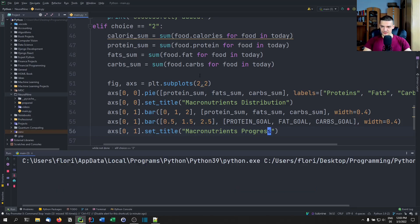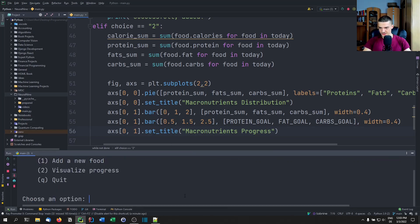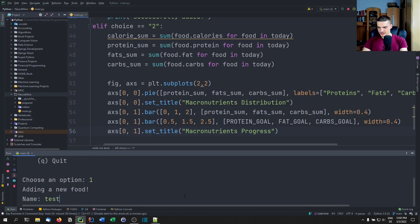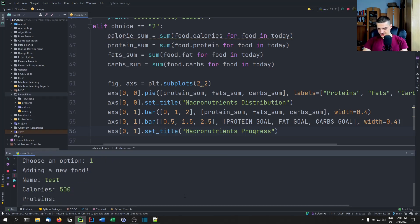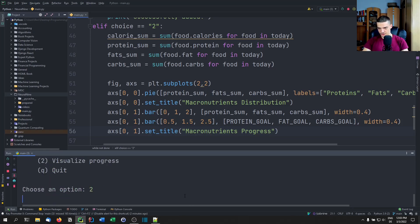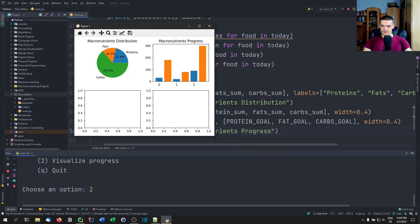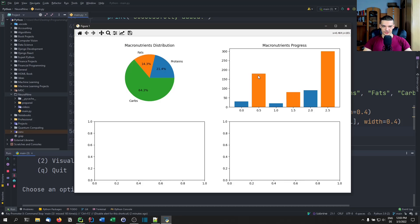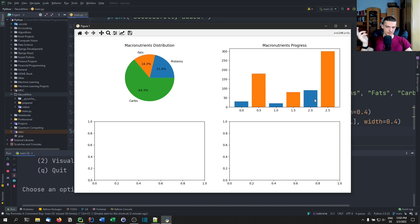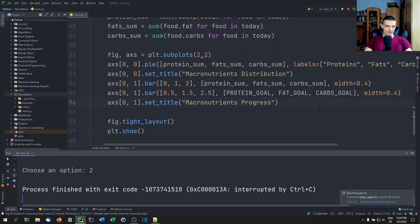Let's run another experiment — add a test food with 500 calories, 30 proteins, 20 fats, 90 carbs, then visualize. We can see the progress chart: those are the actual goals, and the blue bars are what we've consumed. We could also add labels or a legend here.